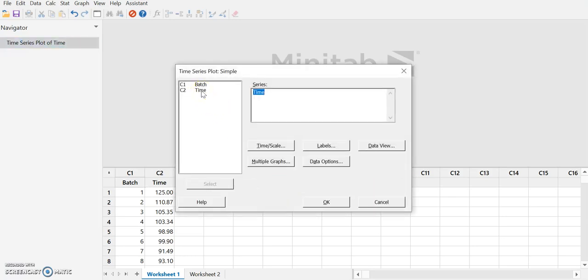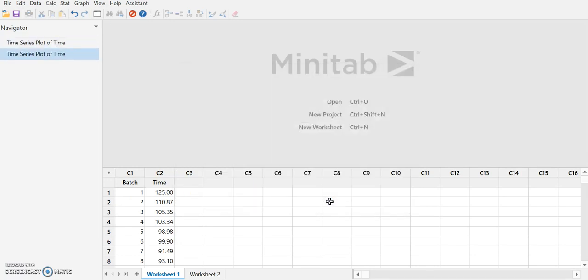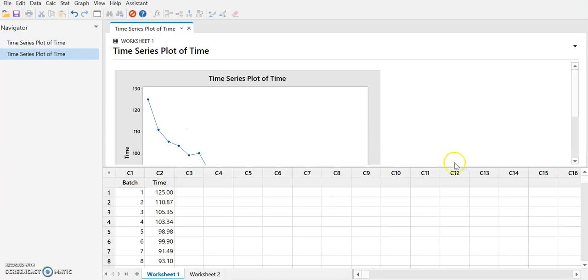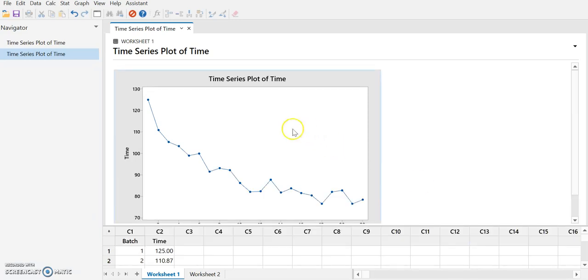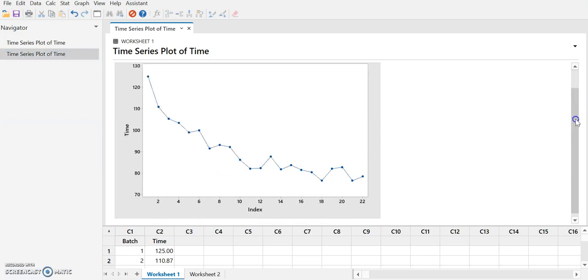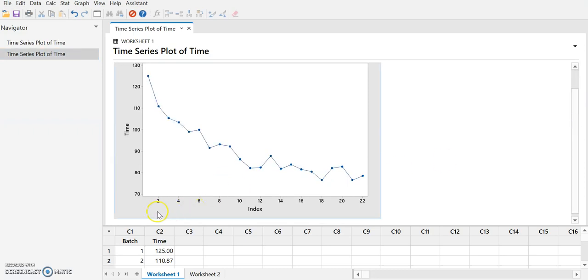I'm going to select time to be the series because this is the amount of time that was spent on each batch. If I select OK then I'm going to get a graph which plots the time values on the vertical axis and on the horizontal axis it just plots the line numbers.